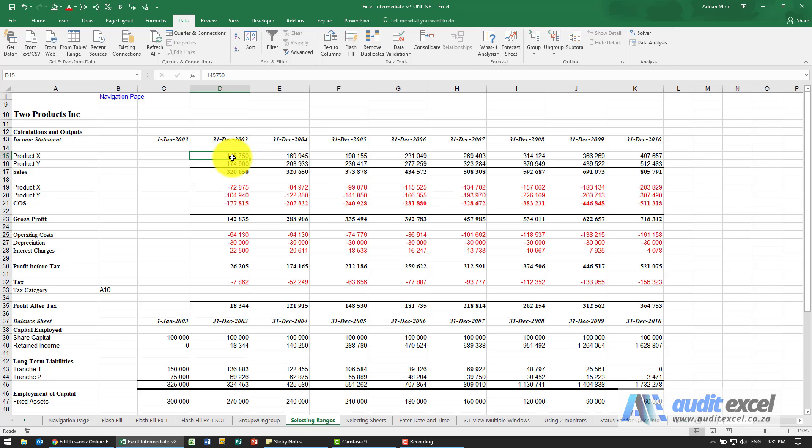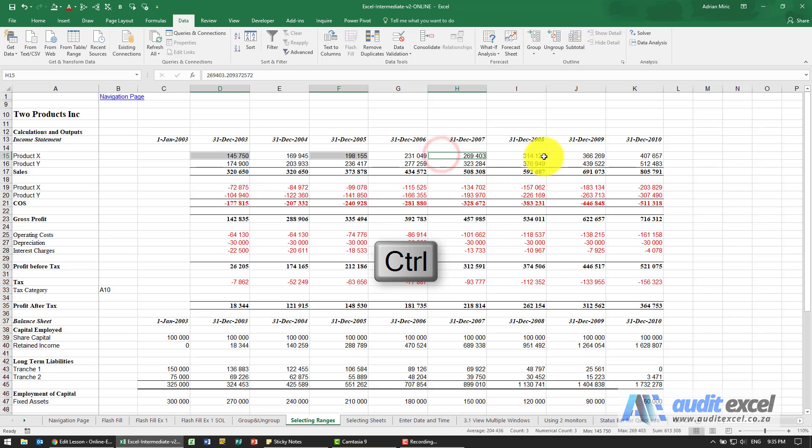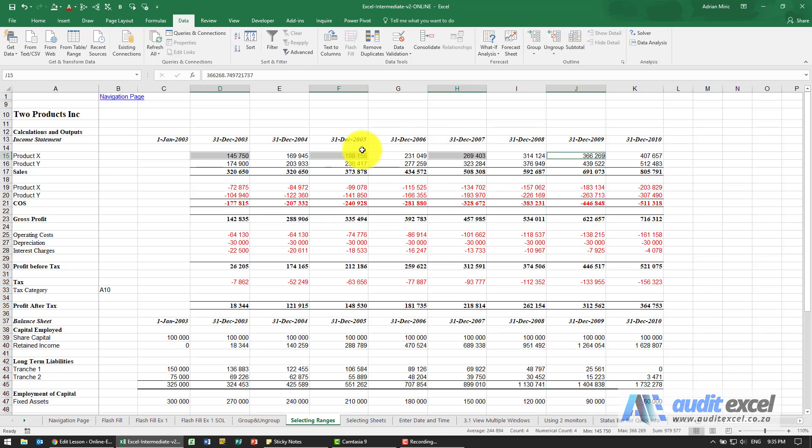When you're using your mouse, you can also use your shift and control keys. If you want to highlight that number and this number and this number but not the ones in between, if I hold my control key down when I now click, you'll see that each item I click is activated and ready to be colored or bolded or whatever.